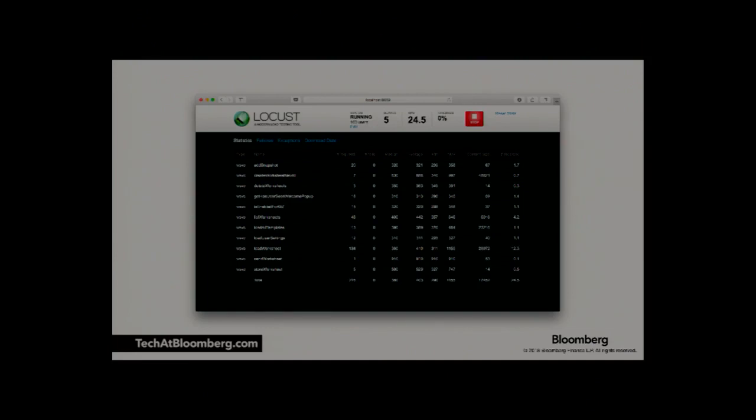In the failures or exceptions tab you can see a categorization of your failures — which requests are failing with which error code. So if you have good error codes, you can notice, for example, that your database is failing before something else. There is also a button to stop the testing, which is important.